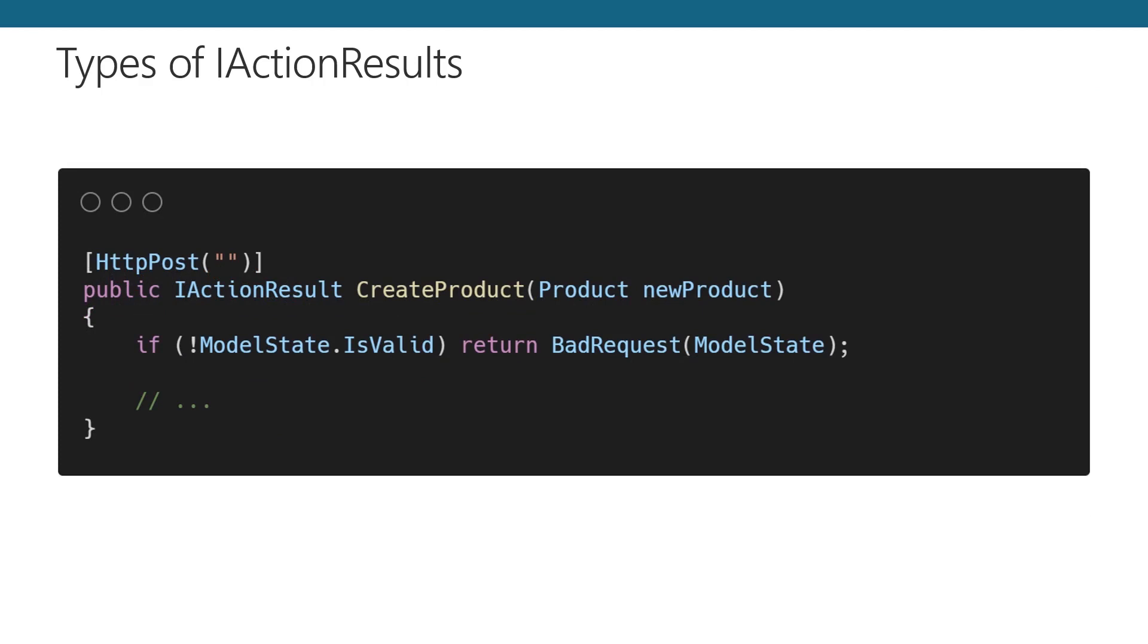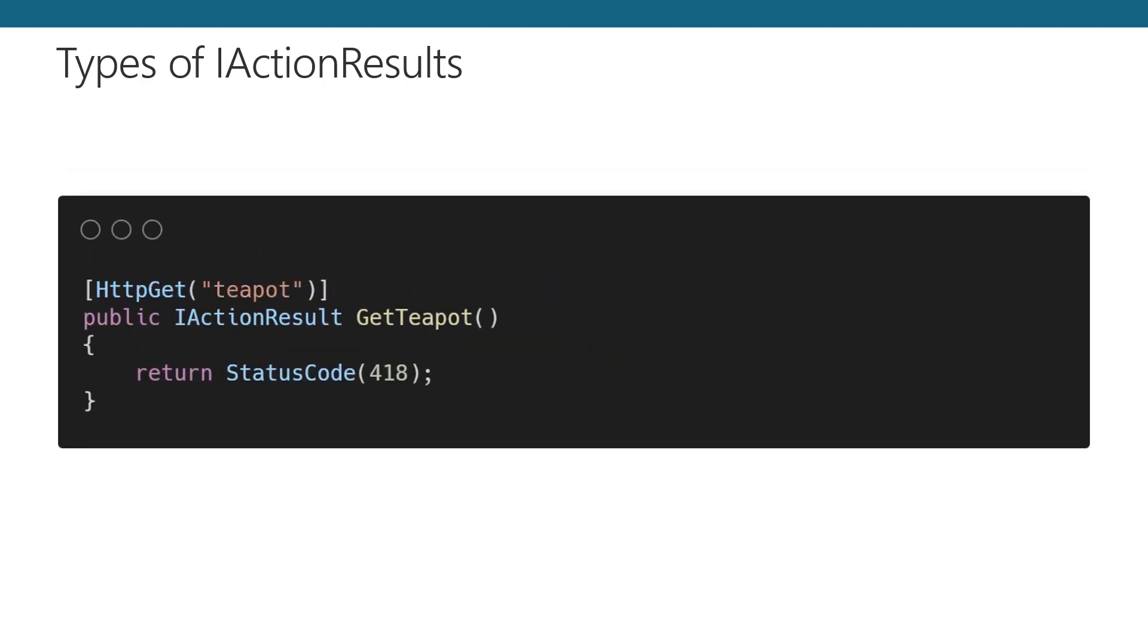When a client makes a request, sometimes it will pass in extra data along with that request. Post requests are a great example. If you don't have the information necessary to complete the request, a proper response is a 400 bad request. Lucky for us, there's a helper designed to return this status code. Even better, if you're using ASP.NET Core validation, you can submit the validation results with the bad request, and it'll tell the client what the problem is. And sometimes you have a status code that's a little off the beaten path, and not covered by one of the included helpers. The status code helper lets you fill in the blank with a particular status code that you'd like to use.